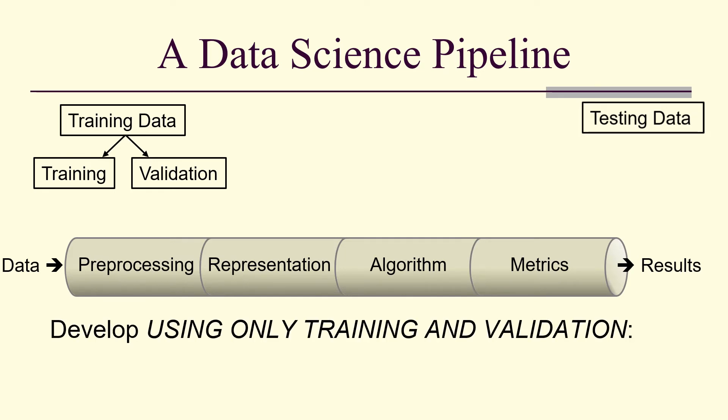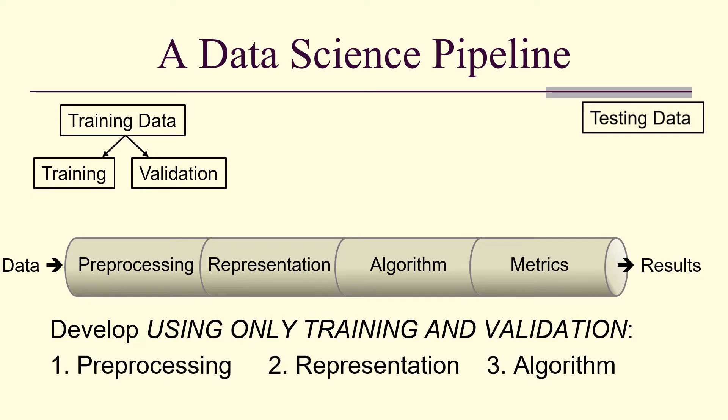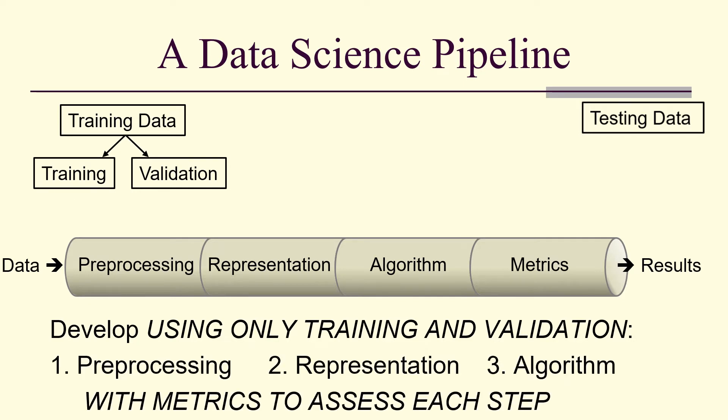But you only use training data and validation to develop the pipeline. So you develop the pipeline for these three parts, metrics to assess every step, actually.